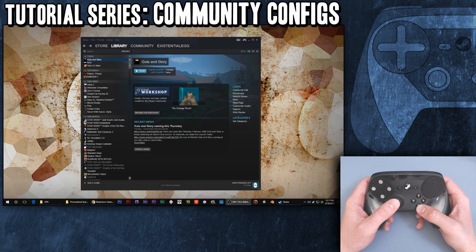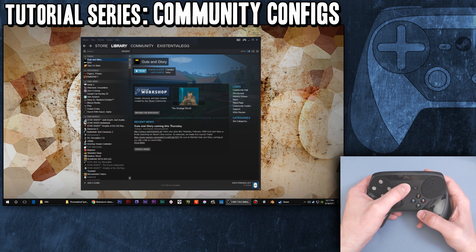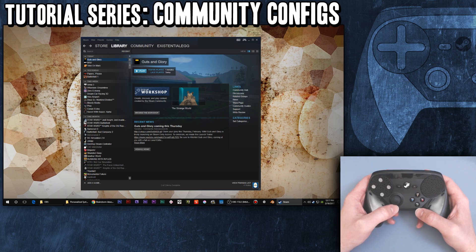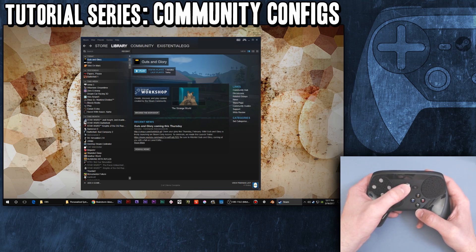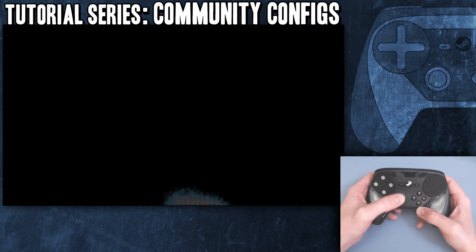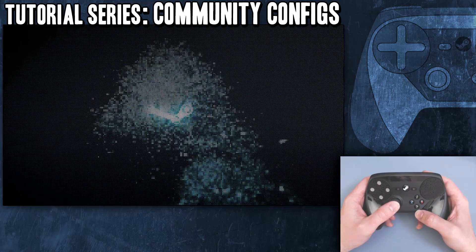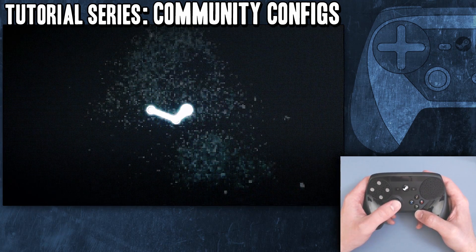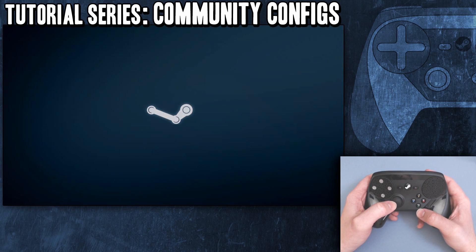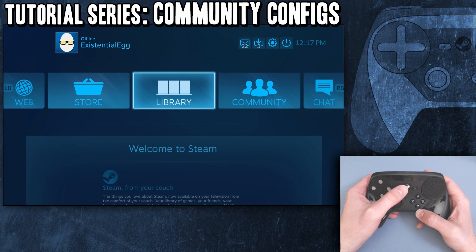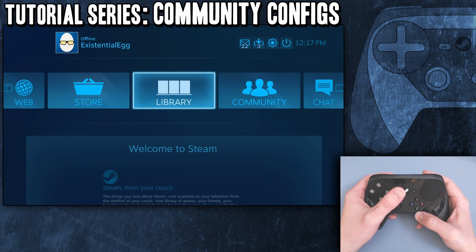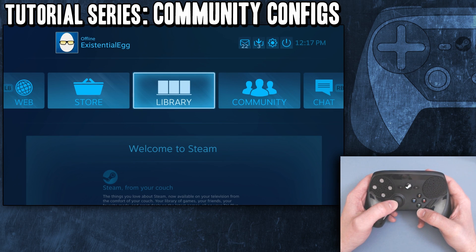How do you get into Steam Big Picture? One way is to just push the Steam controller button. You might have to push it twice - once to get focus onto the Steam window and then once to open it.